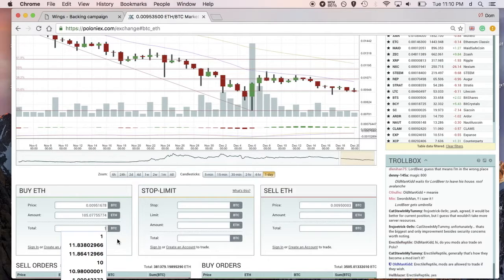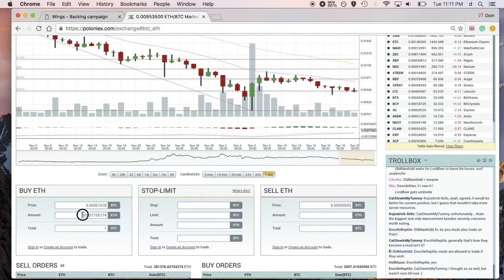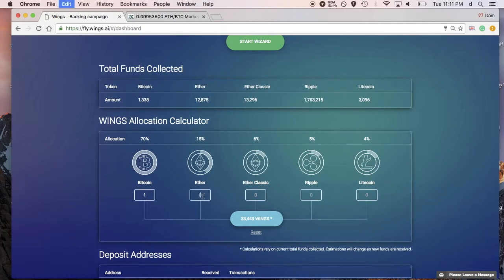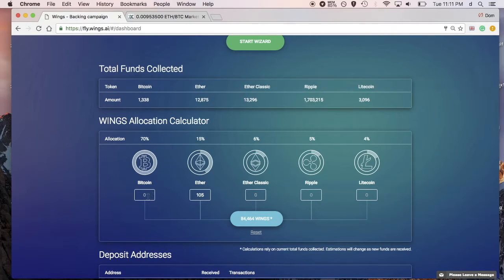I'm going to our favorite exchange, Poloniex, click on ETH, and put in one BTC — right now one BTC gets me 105 Ether. I can paste that in, zero out the other field, click 'Estimate Tokens', and I can see that because there's an imbalance here I would actually get allocated a higher number of Wings — the estimate is higher than if I were just to use Bitcoin.